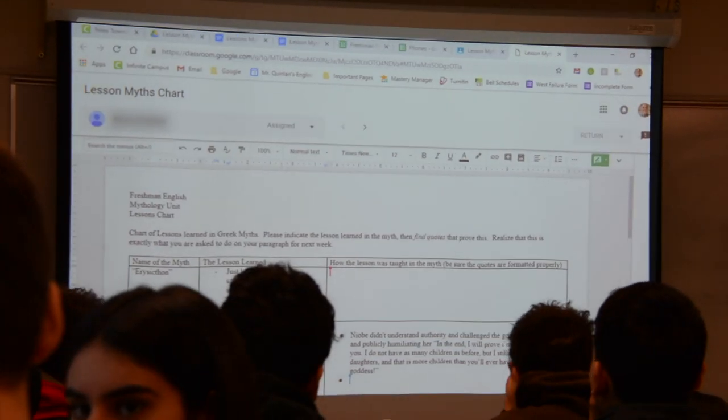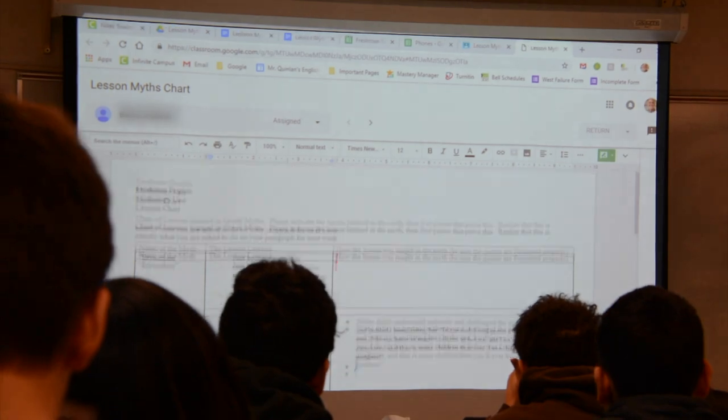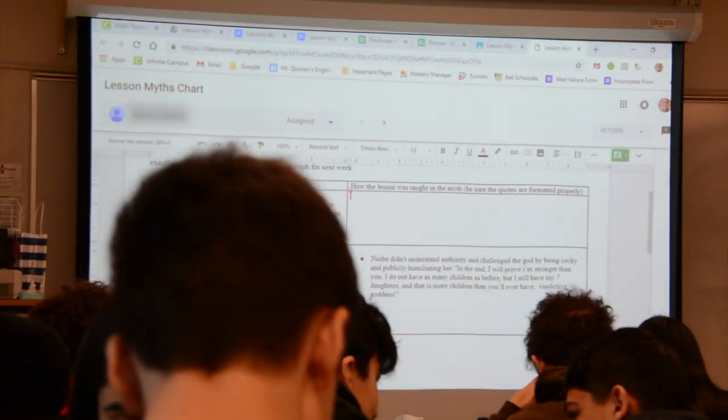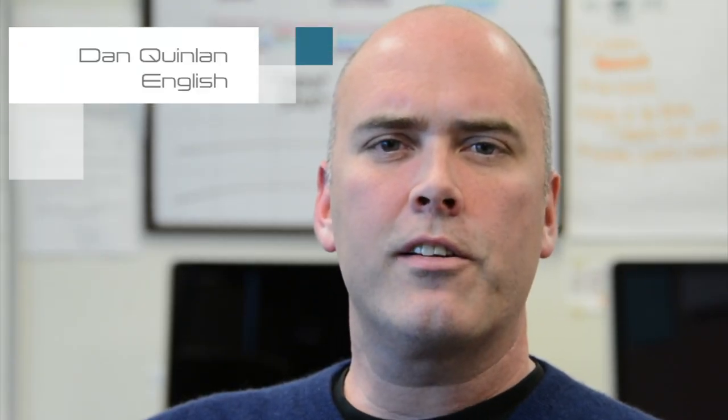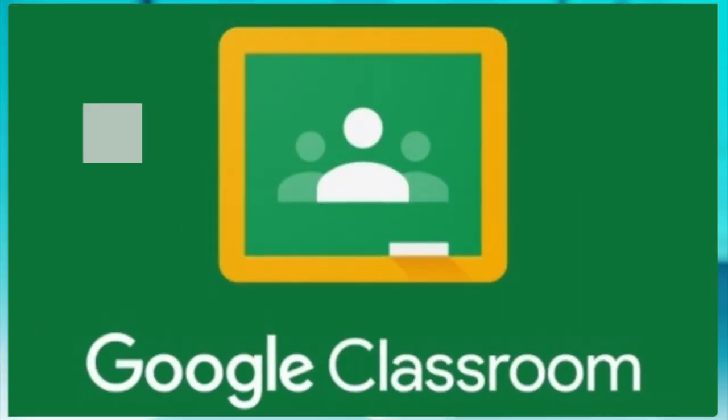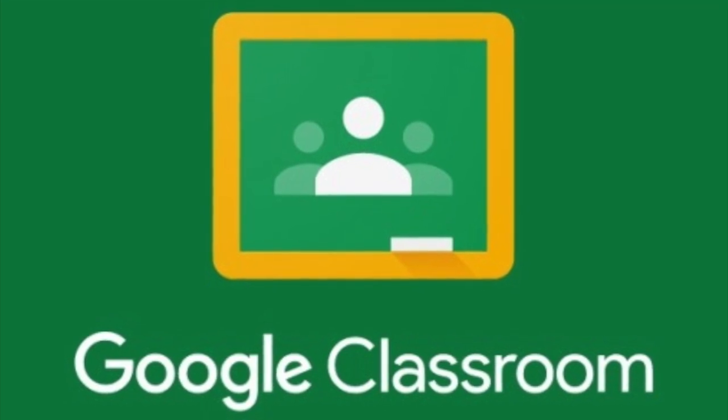One of the things that appeals to me about Classroom is that it makes it easier for me to deliver content to students and easier to collect, collate, and save content from students. They could have their work projected on it the whole time, and if they're off-task, we can all see that. I'm Dan Quinlan, English teacher at Niles West. The tool is Google Classroom, a content delivery system we've had for three years.